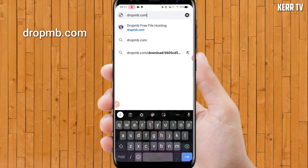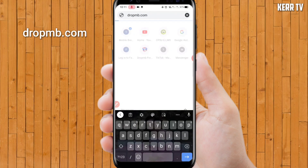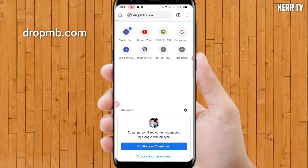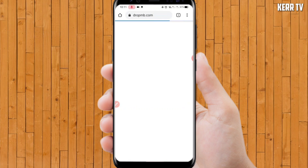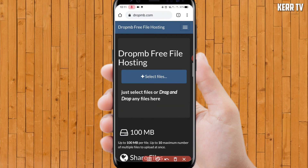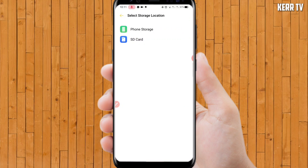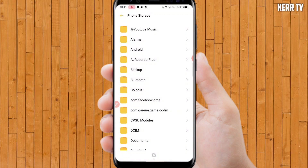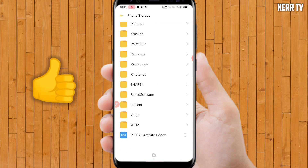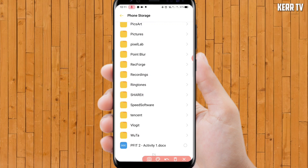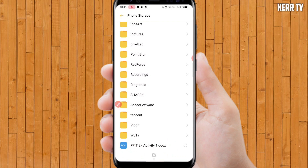On dropmv.com, click on 'Select Files.' Find the file that you are going to send in messenger. Select it and then click OK.